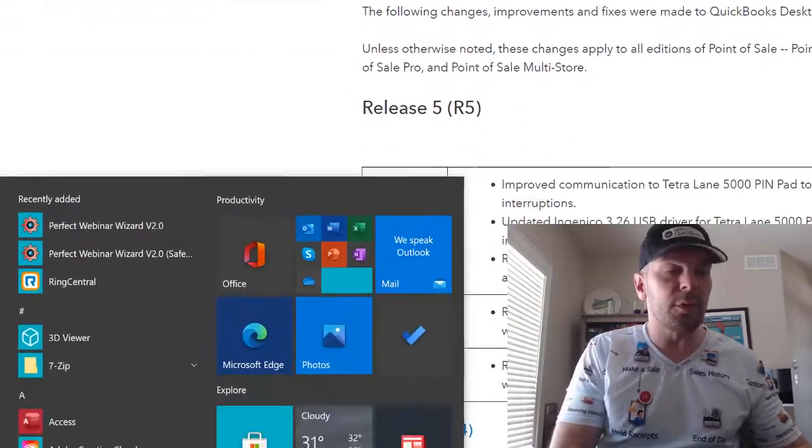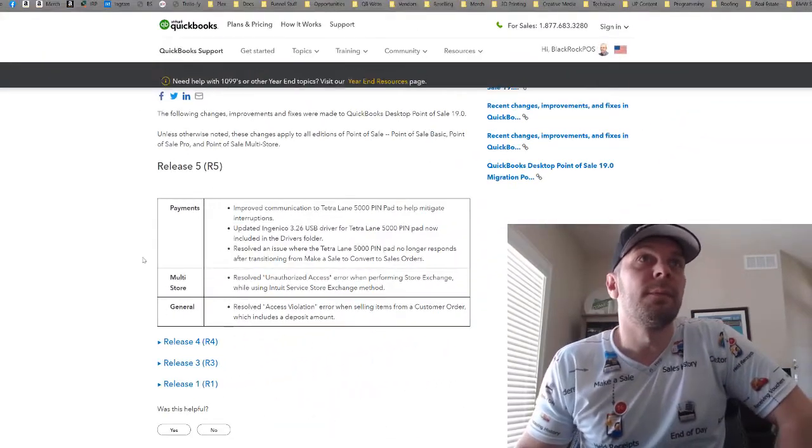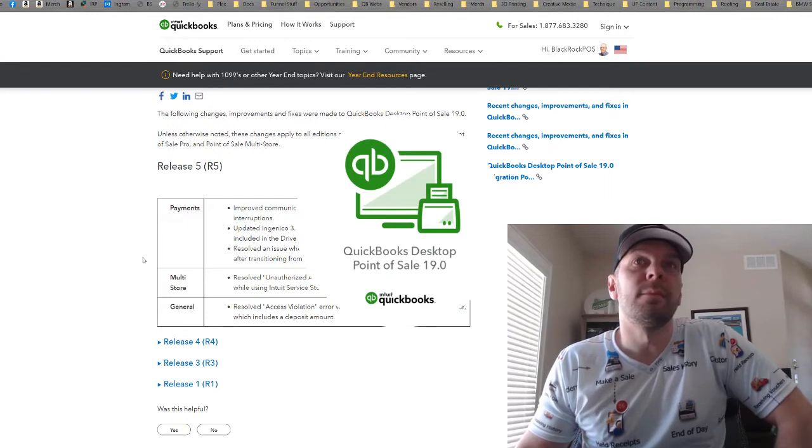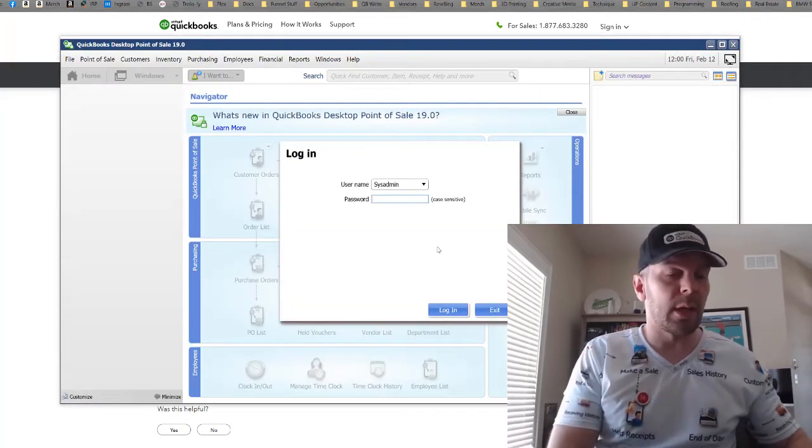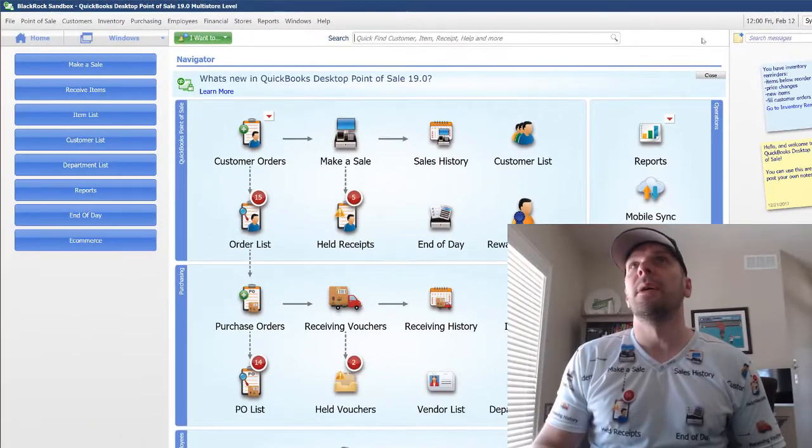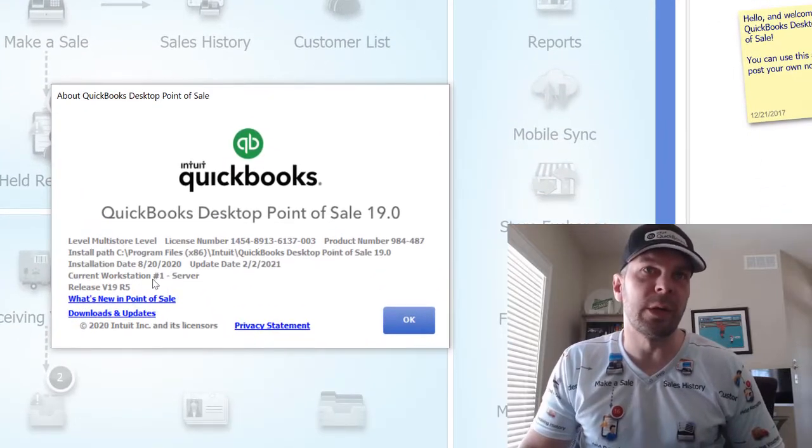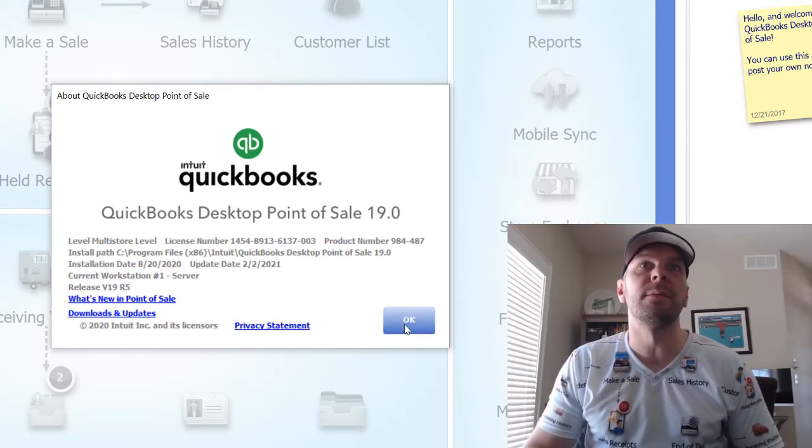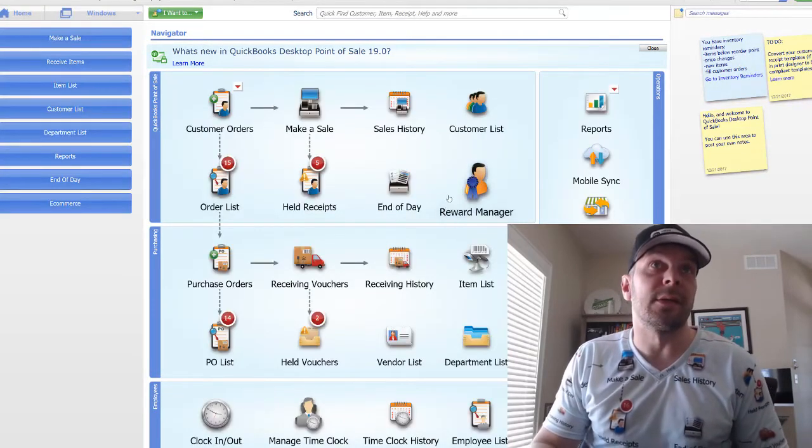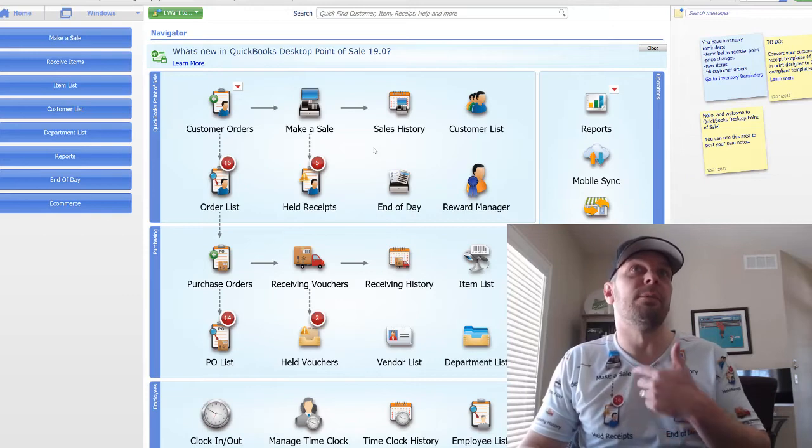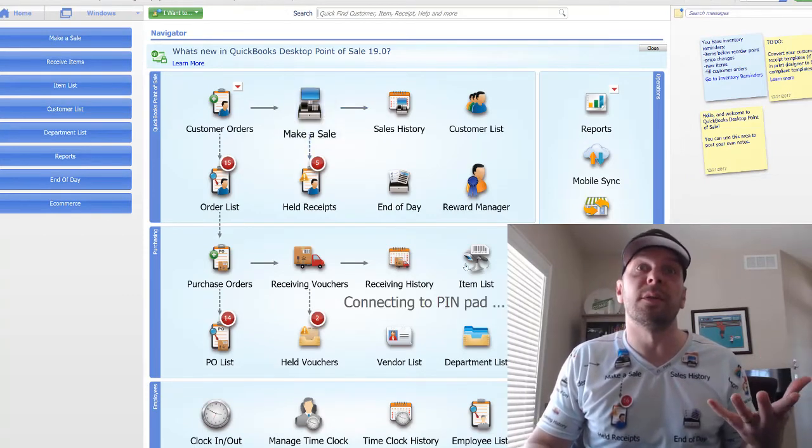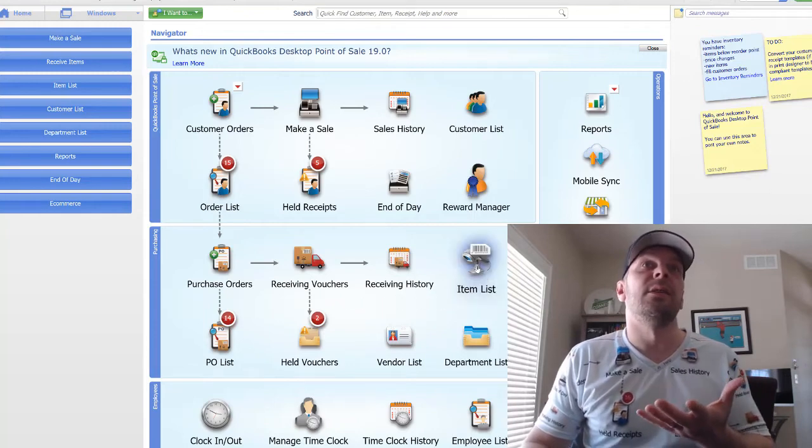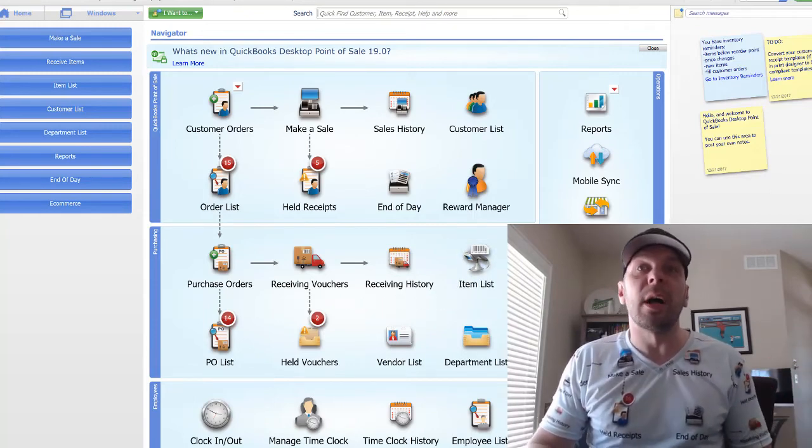Now I'm going to launch QuickBooks Point of Sale. Connecting. Okay. So I'm going to go on the Help menu about QuickBooks Point of Sale. And we can see right here where version 19 R5 is installed. We are hoping that this connection with this driver and this Point of Sale update is going to give us better success in using the pin pad and have it not hang and have it not have problems.